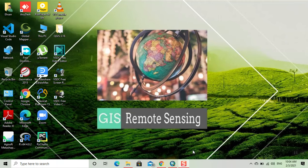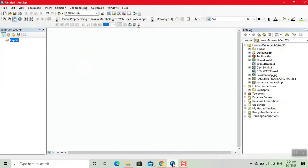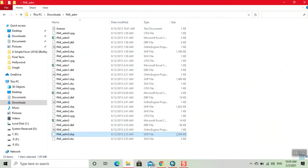In this video, I present how to clip a shapefile. First, we open ArcMap. Then, we enter the shapefile.